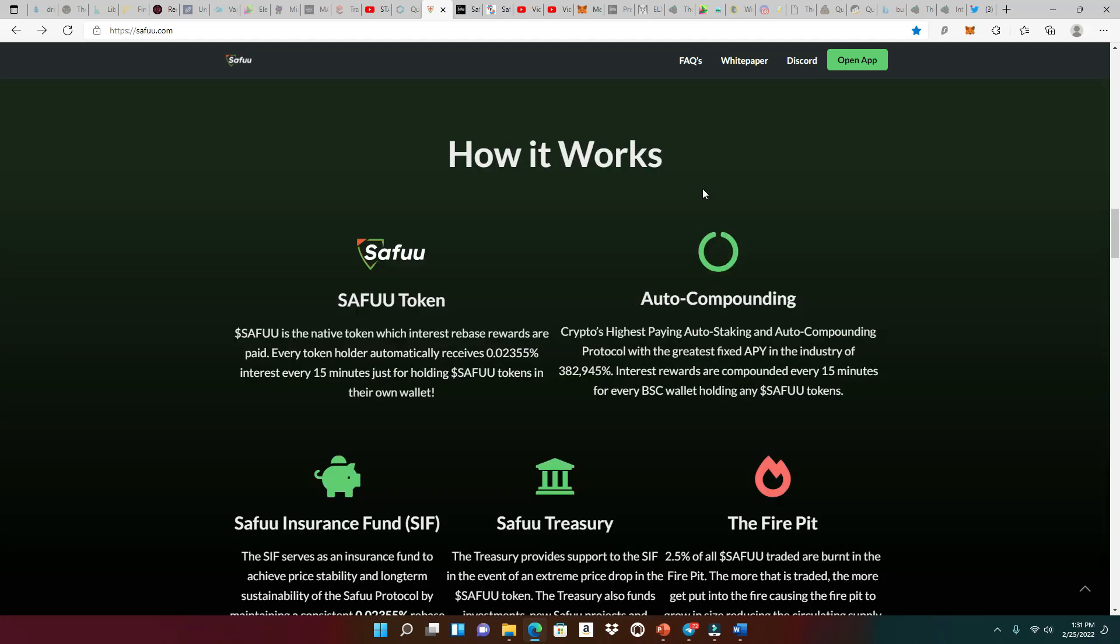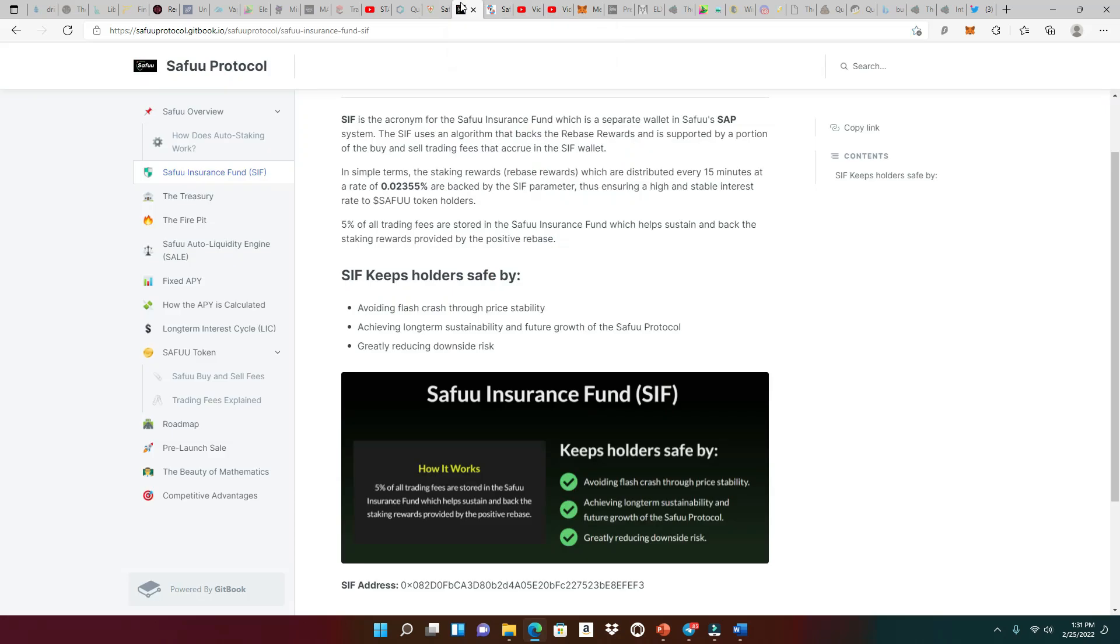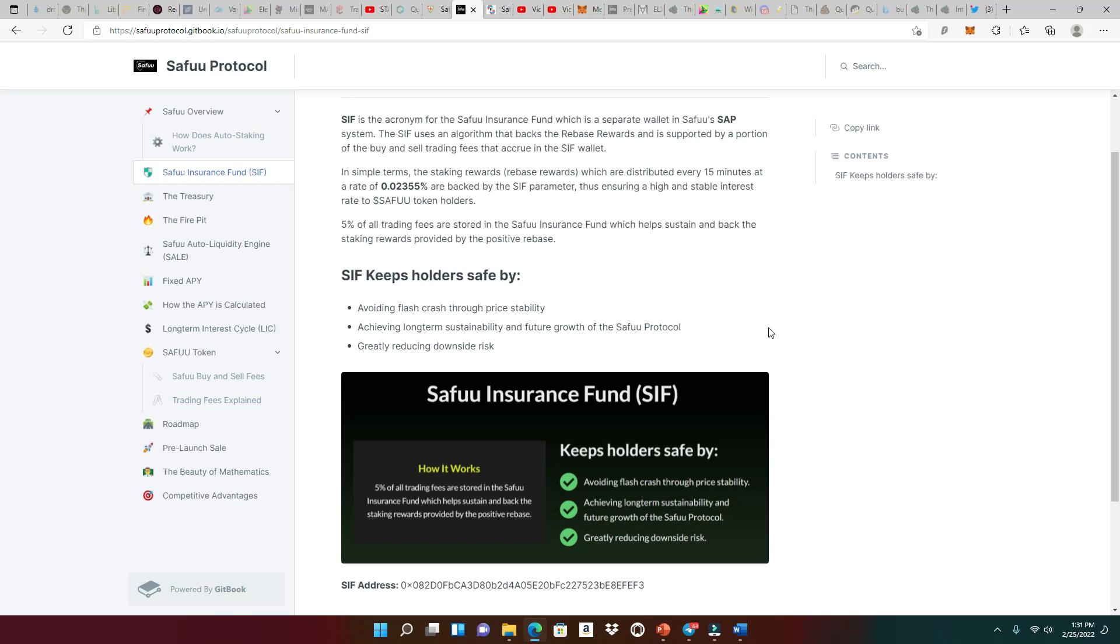So how does everything work? Let's head to the white paper to see how this SAFU Insurance Fund is broken down. The SAFU Insurance Fund is great because it takes 5% of all trading fees and stores it in this insurance fund, which helps sustain and back the staking rewards provided by the positive rebates. So we're looking for lots of volume when it comes to this SAFU project. Don't be mad when you see lots of sales. And of course, we are always happy when we see lots of buys. But the sales and the buys are giving us that 5%, which is being stored into the SAFU Insurance Fund, which is going to be handing out these staking rewards. So good job to the team for making this innovation.